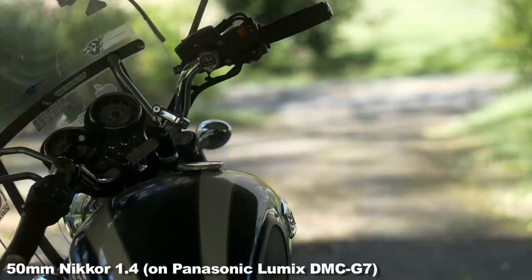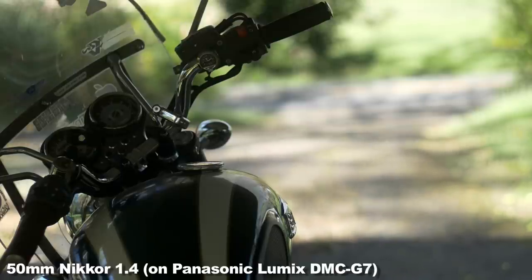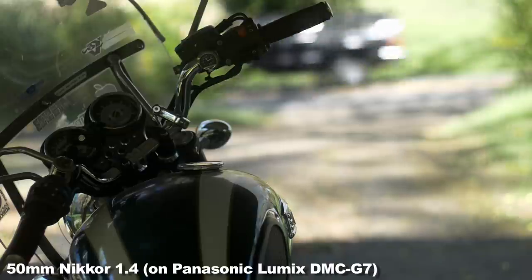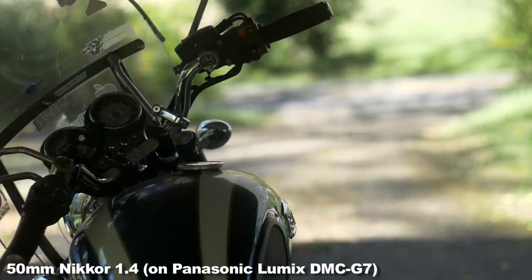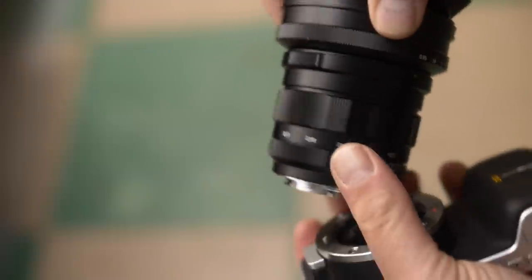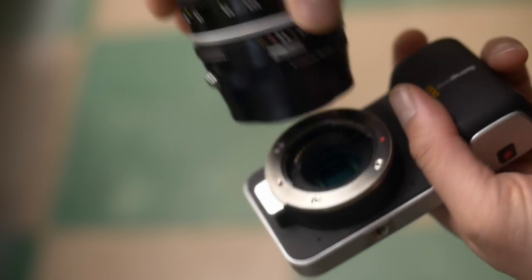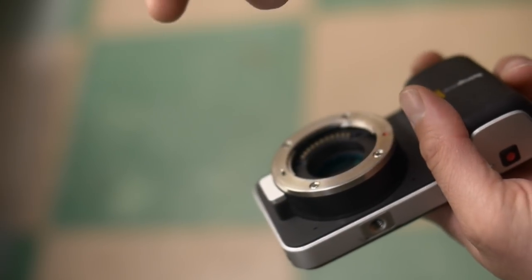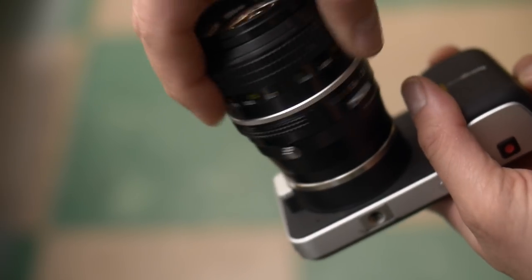So you can adapt a full frame sensor lens to cameras with crop factor sensors. So I can take a 50mm lens from a full frame Nikon, put it on my Micro Four Thirds camera, and then the field of view becomes 100mm because you have to double it. But I can't do it the other way around.